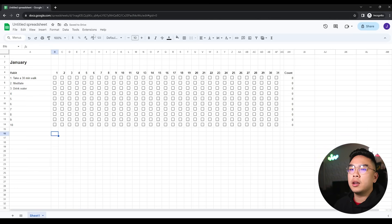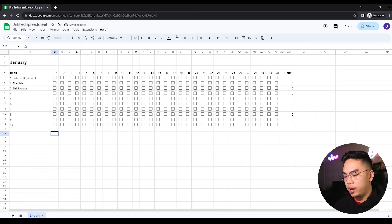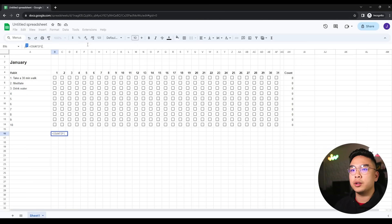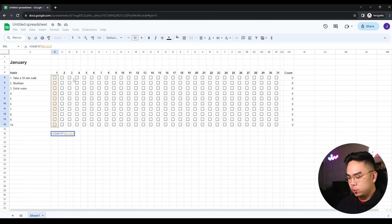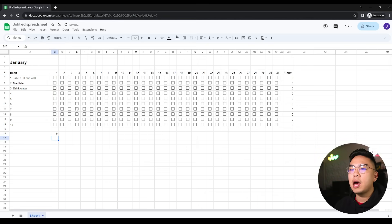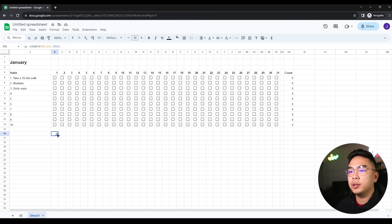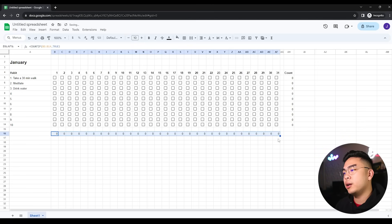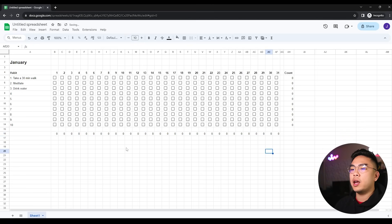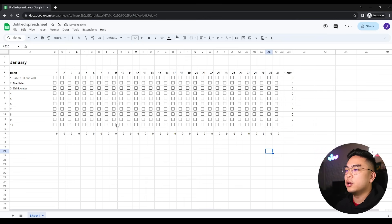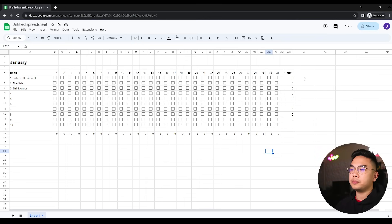I can also do a count vertically. Do another COUNTIF and this time go down this way. This will tell us how many habits we complete in that single day. On January 1st, did I complete all 10 of my habits, or maybe eight of my habits? Now I can stretch it across horizontally as well. We can have multiple counts.